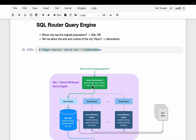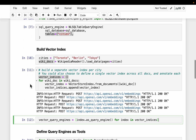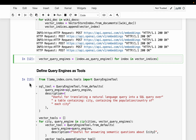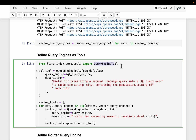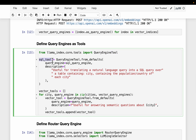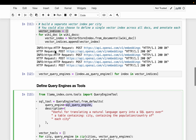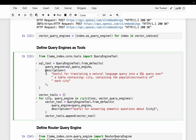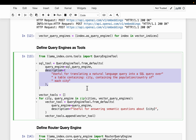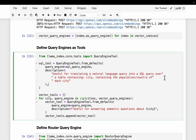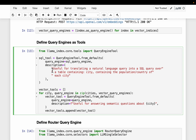The router will use tools to decide which data source to use. We convert or transform these query engines into tools using QueryEngineTool. We create the SQL tool based on the SQL query engine. The description is critical — we say it is useful for translating a natural language query into a SQL query over a table containing the population and country of each city. The router relies on these descriptions to select the appropriate data source.